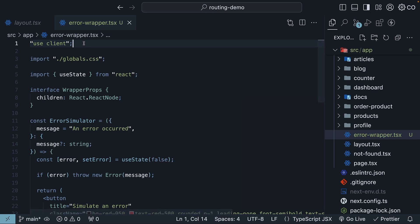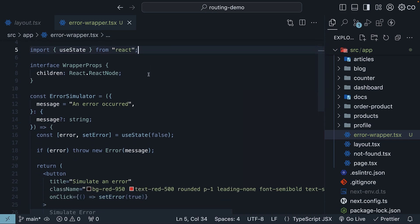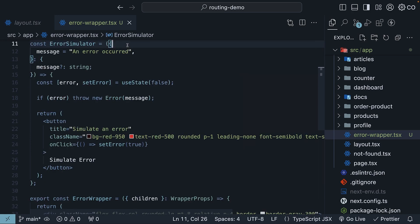ErrorWrapper is a client component, so use client directive is present at the top. We are importing some styles, the useState hook from React, and then we have this error simulator component.